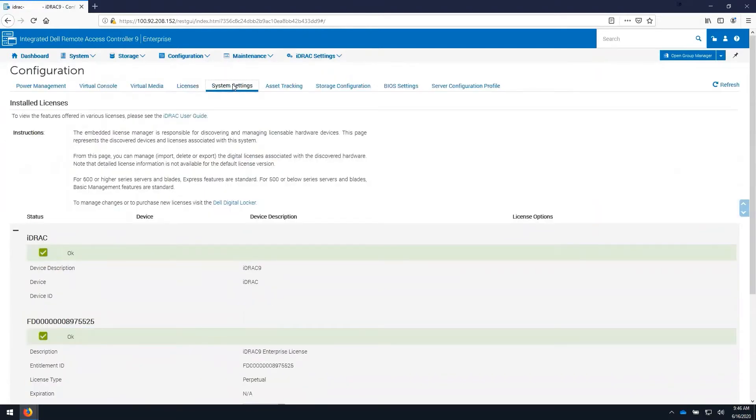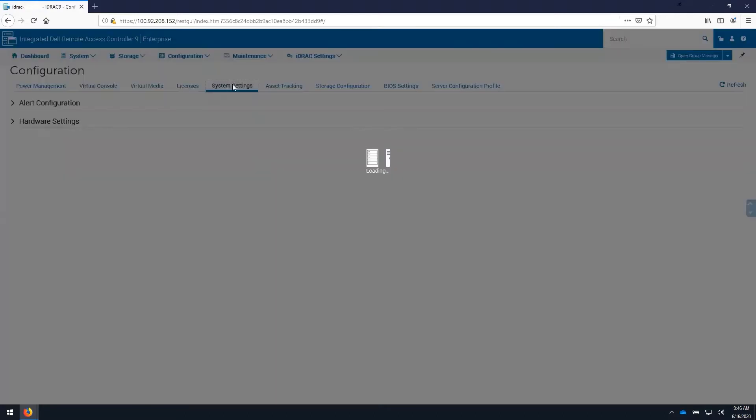We can also change system settings, such as the alert configuration, or some hardware settings like cooling.